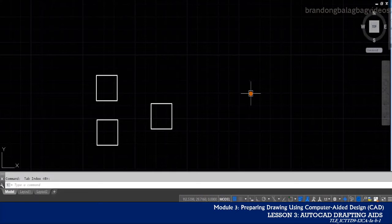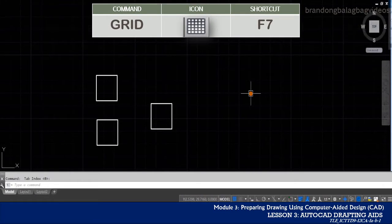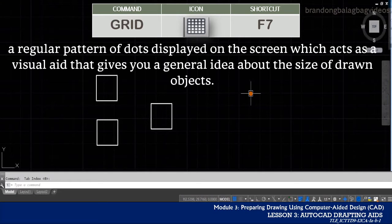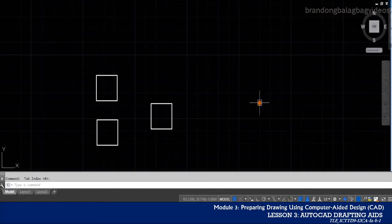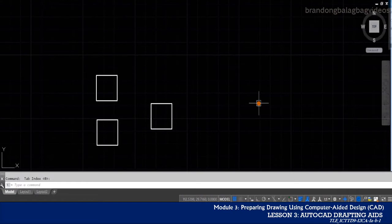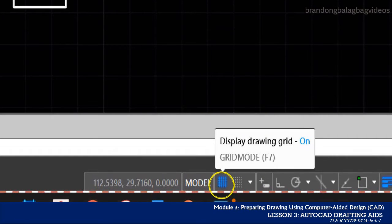The first drawing aid that we are going to discuss is the grid. The grid is a regular pattern of dots or lines displayed on our screen, which acts as a visual aid and at the same time provides you a general idea about the size of the drawn objects. As you can see on my drawing screen, those blurred lines that look like a graphing paper are actually the grids. To toggle it on, you can click the icon on the status bar — the icon looks like a mesh or a grill. You also have the option to activate grid mode by pressing the F7 function key on your keyboard.